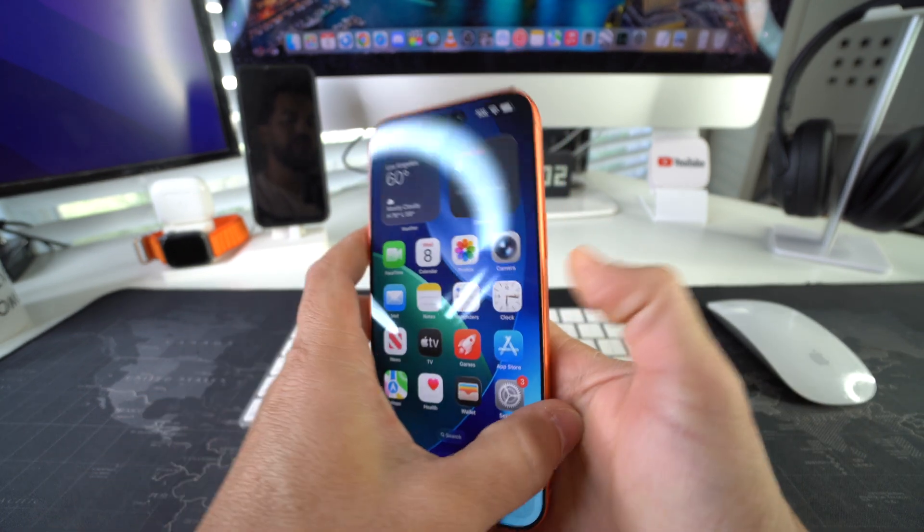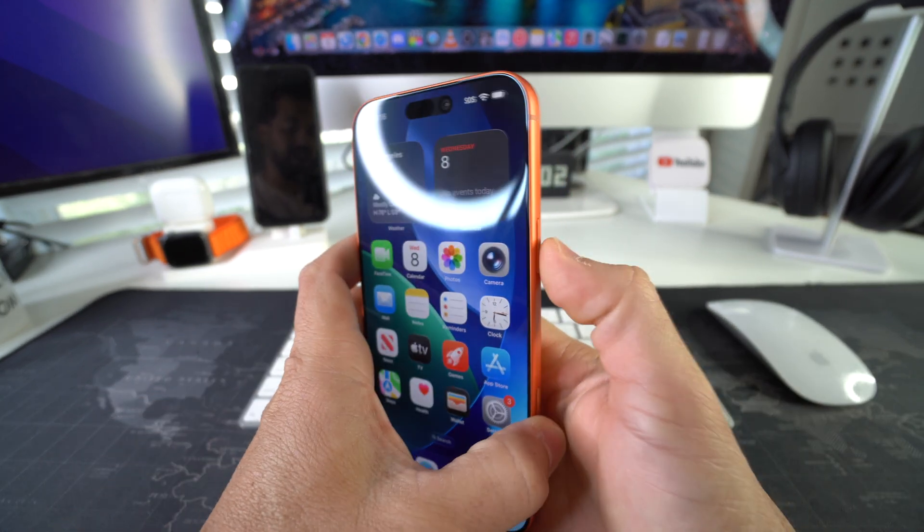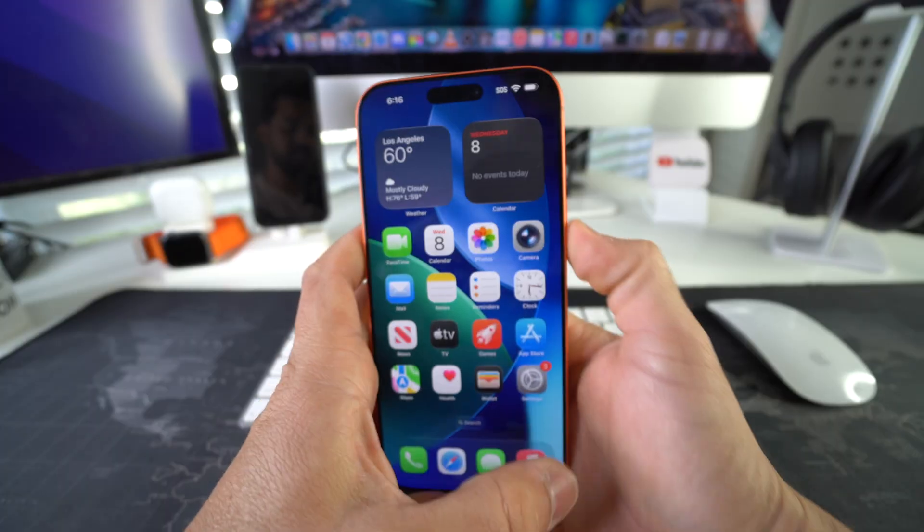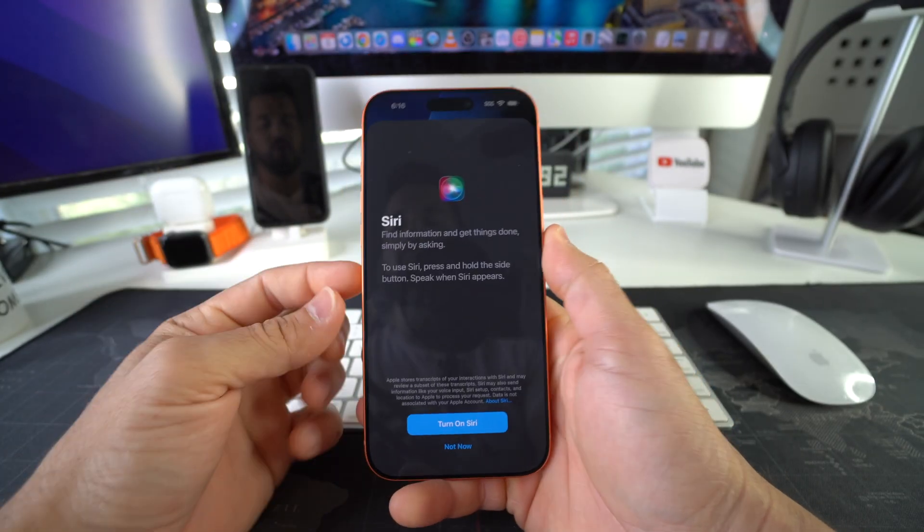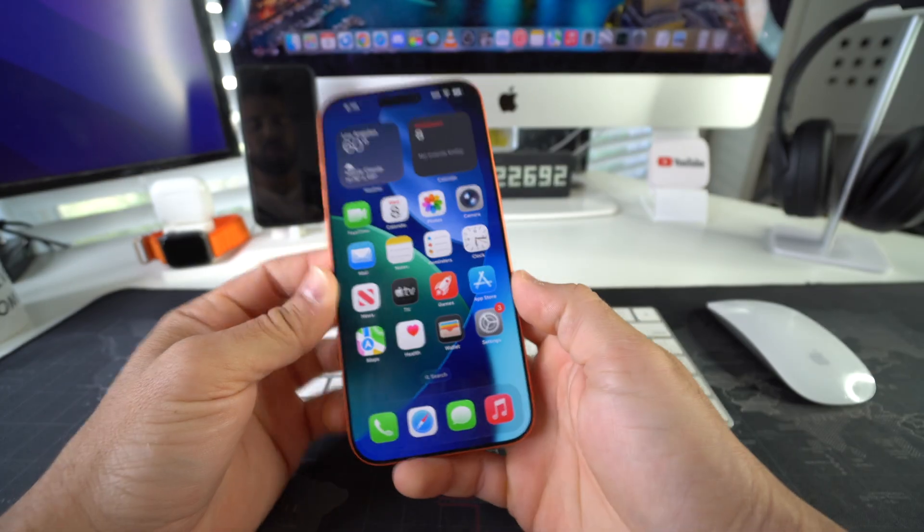So this right here is the power lock button. However, if you press and hold this, Siri will come up.